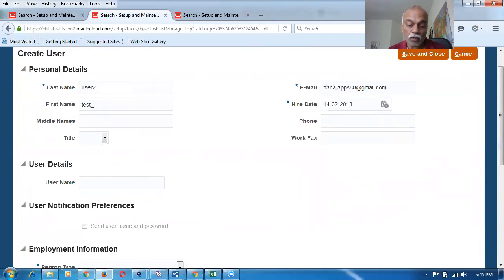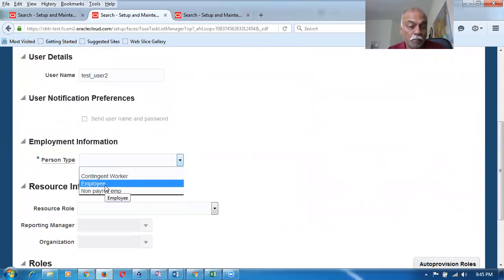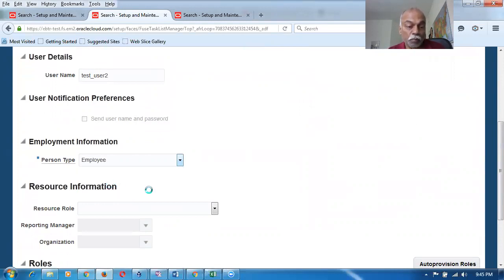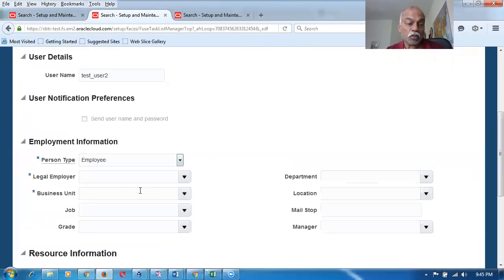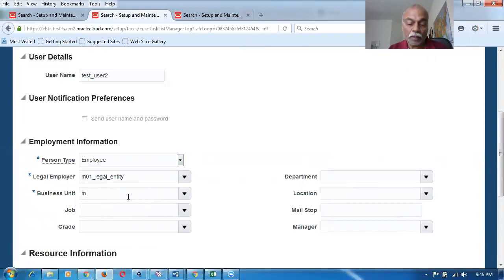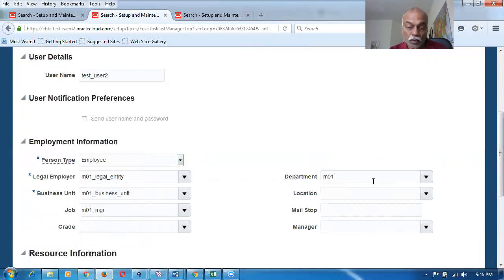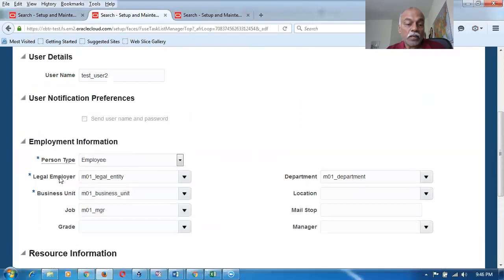The username is 'test underscore user two'. I go down to the Employee Person Type and make it an Employee. The moment you make it an employee, the ledger and legal entity association can be done. I put M01 as the legal employer — the legal entity is the one which has control of and owns all the employees. I also give the job as Manager. The grade is not required. The department may be mandatory in other scenarios. So we have now given the employee the ledger and legal entity association, which means this user can do all activities in procurement.